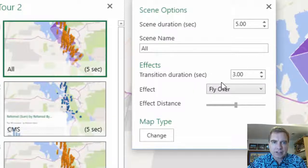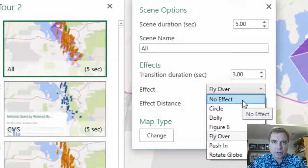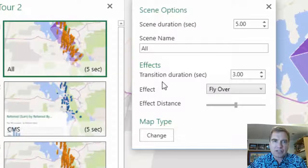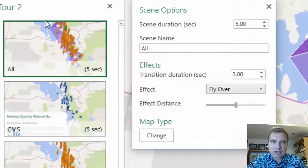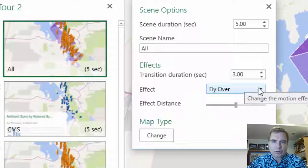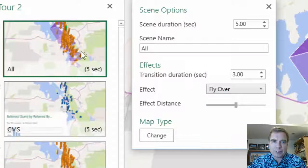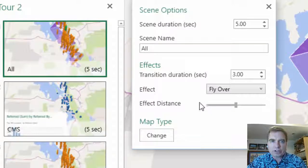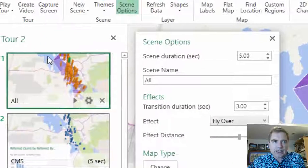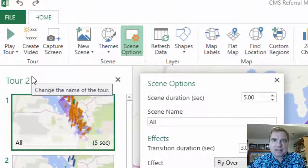And then you can do effects. This is the flyover effect — here's a dropdown. No effect means just transferring from one scene to the next without rotating the map. We did circle, dolly, flyover, push in, and rotate globe at the very end. The way these effects work is when you're done with the scene, the effect happens and transitions you to the next scene — there's no transition starting on the first scene. After that, you can choose how long the transition lasts, which effect you use, and the effect distance lets you adjust the magnitude or how dramatic the change is in the transition. That's how the scene options work to animate your tour. We'll talk more about tours and options to create a video in the next Excel video. Thanks for watching.